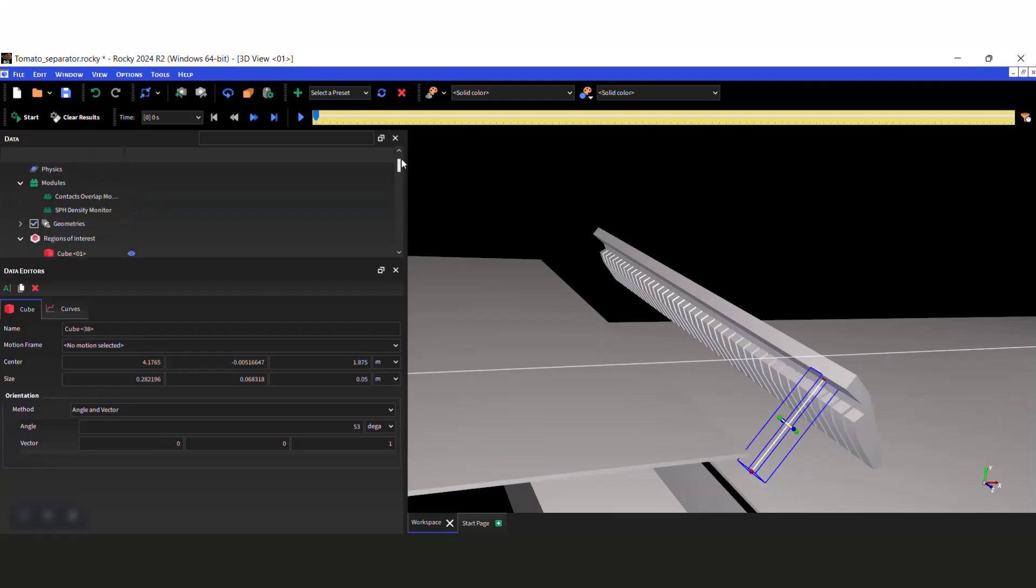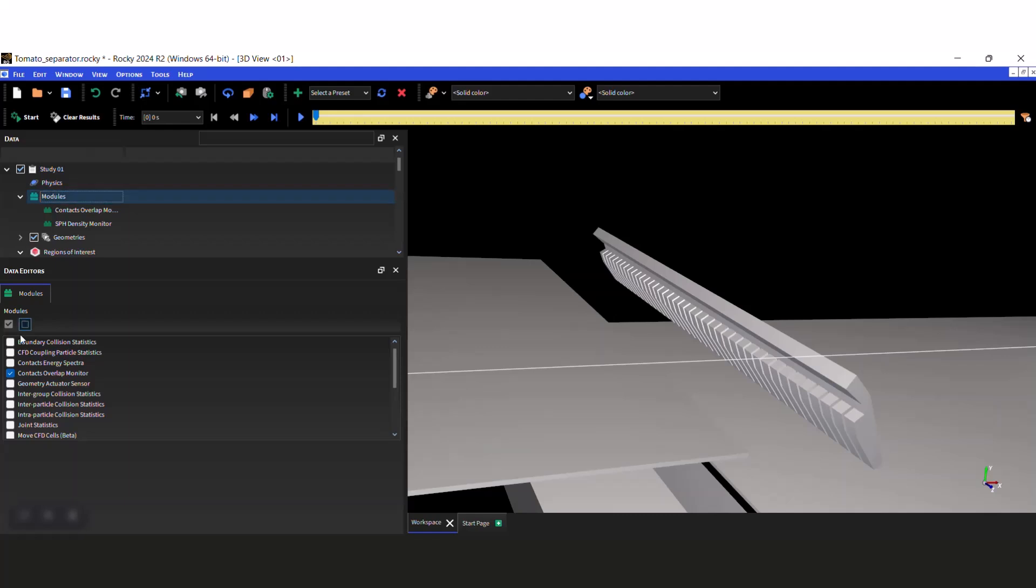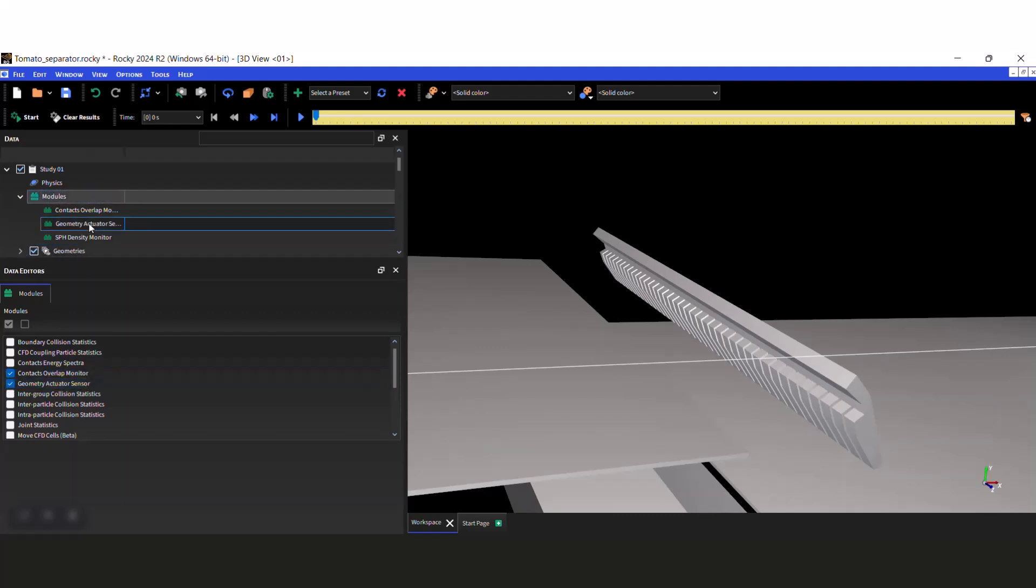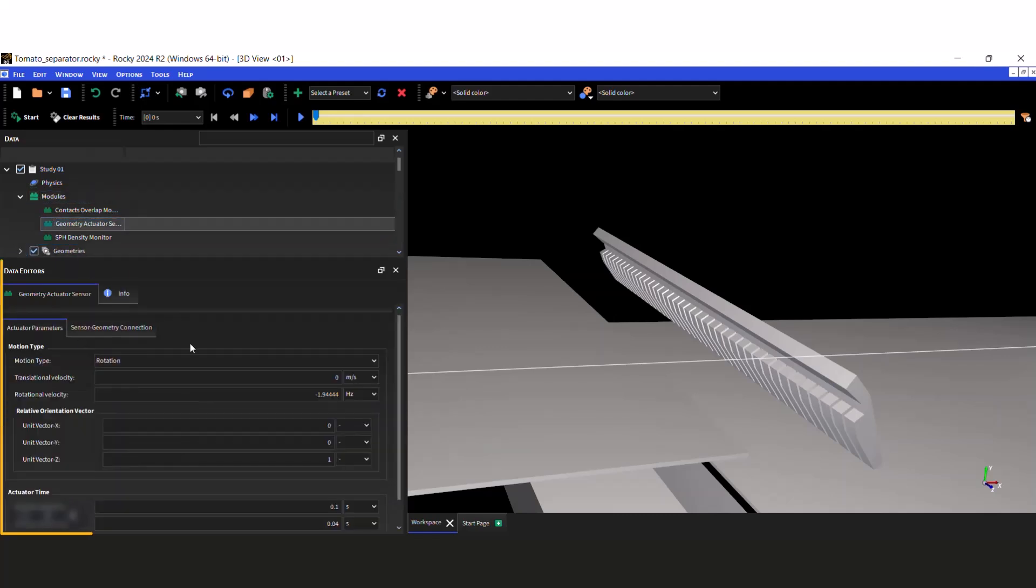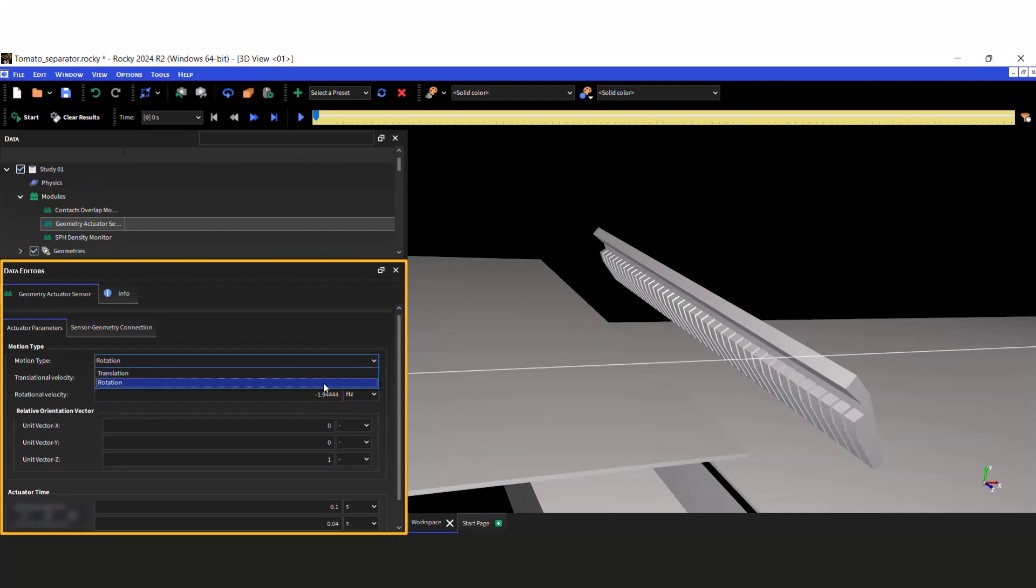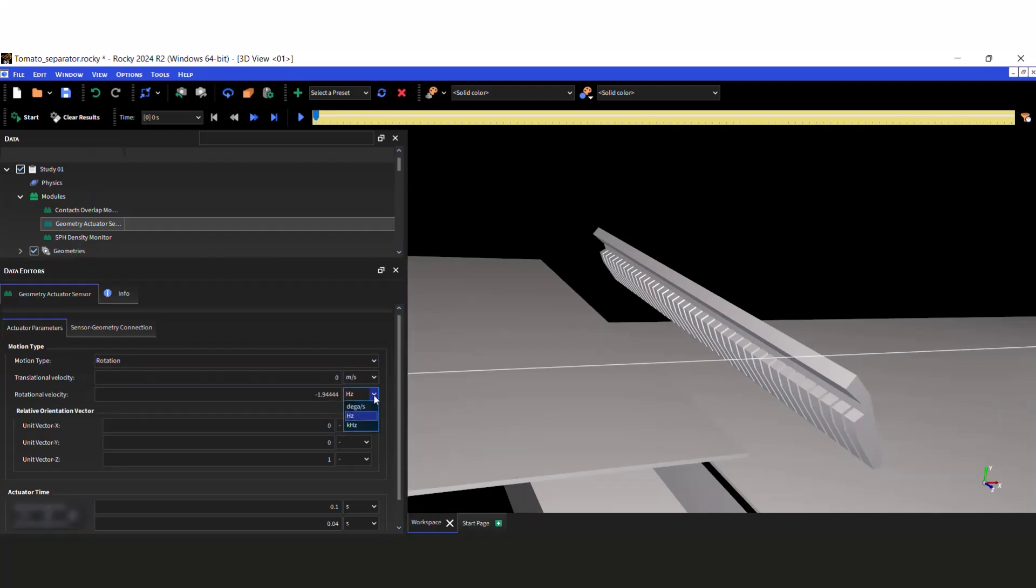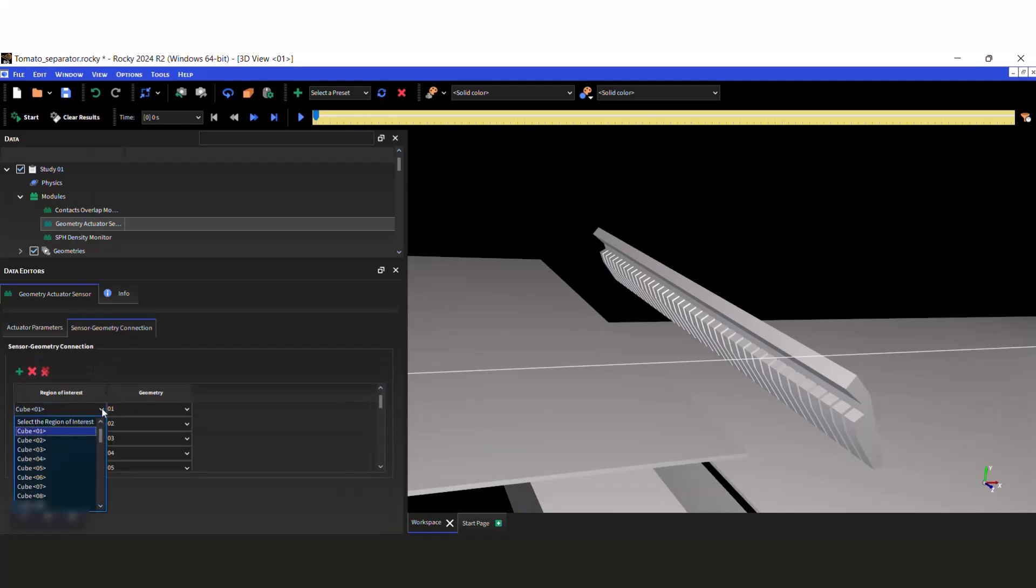Then in the module's Data Tree, select the Geometry Actuator Sensor module. In the data editors of the module, we will configure the rotation movement for each claw, and associate each geometry to their respective cube region of interest.